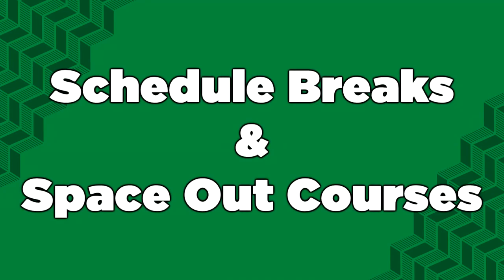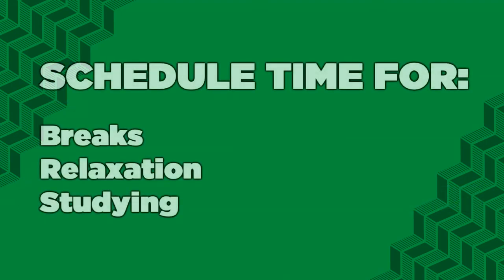Give yourself breaks. Space out your courses. It's not recommended to have multiple courses back-to-back-to-back in your schedule. Building your schedule is not just about registering in courses. You should also schedule time to take breaks and to study.